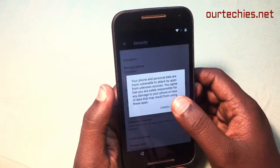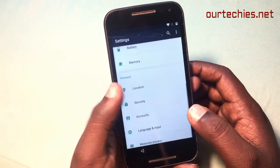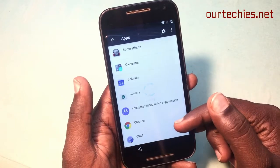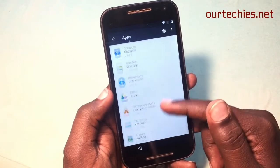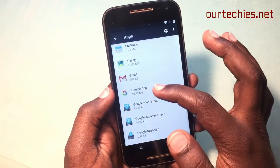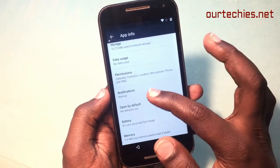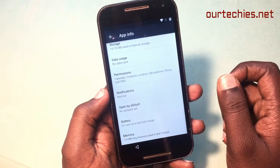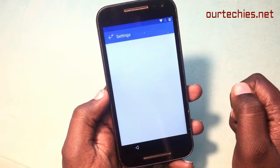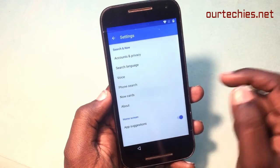Once you jump into Settings, it's very easy from here. First of all, you need to turn on Unknown Sources — if it's off, turn it on. Then simply go to the Apps section and find the Google app. All the Google apps will be listed there.